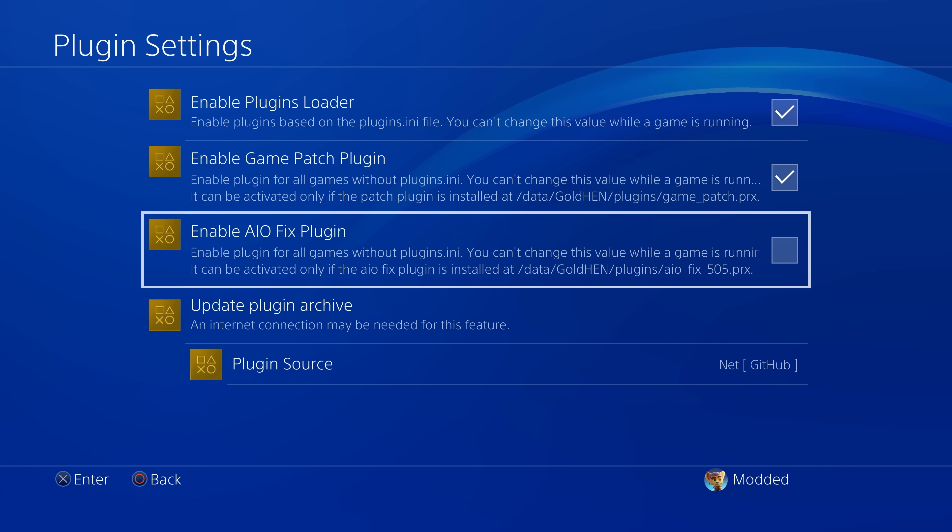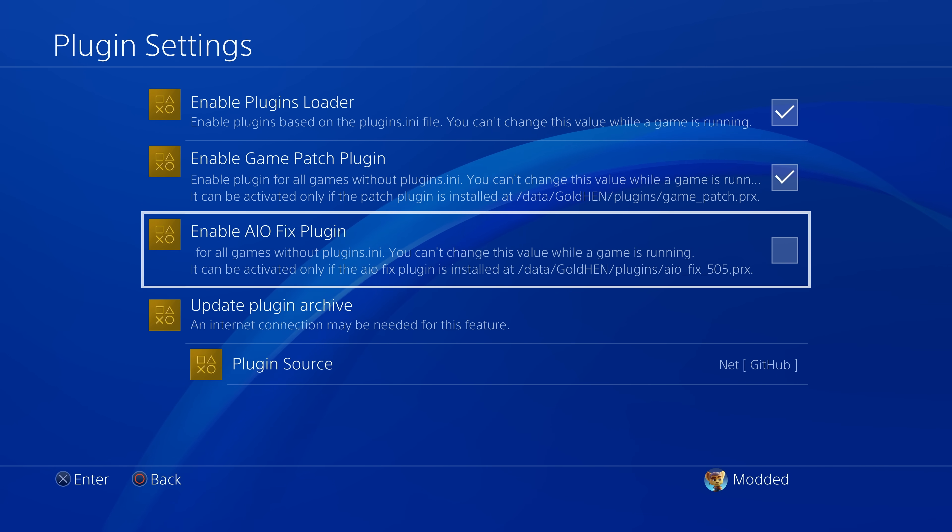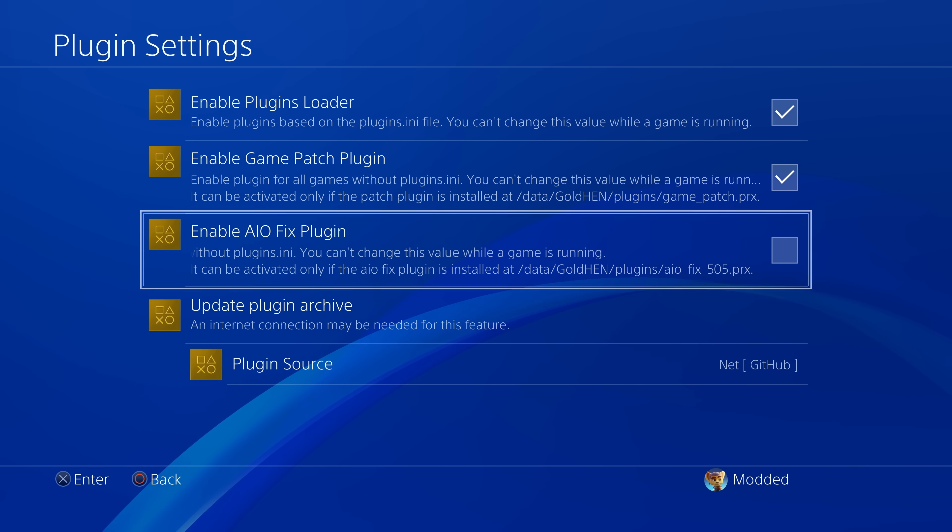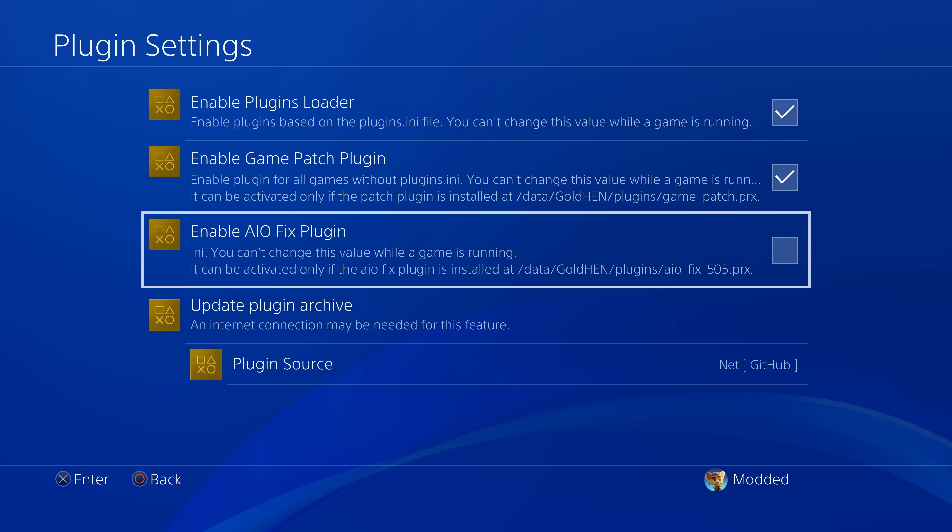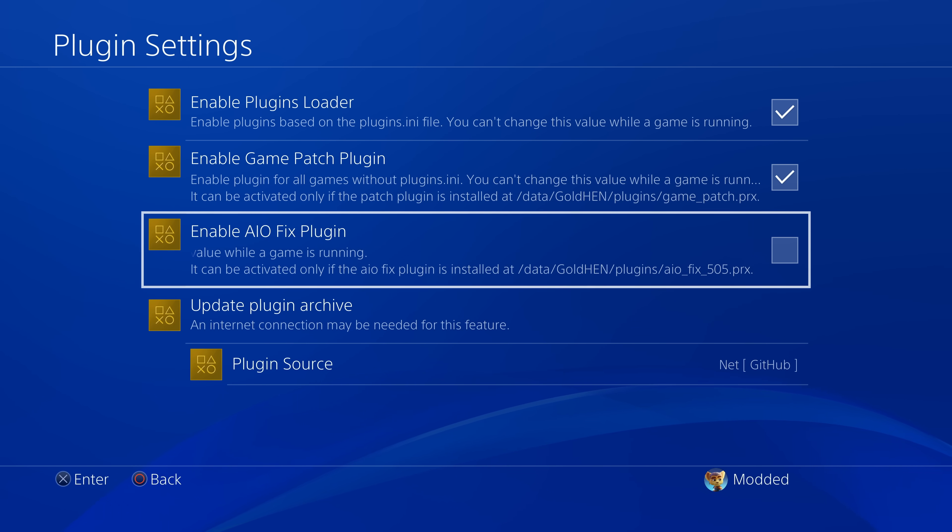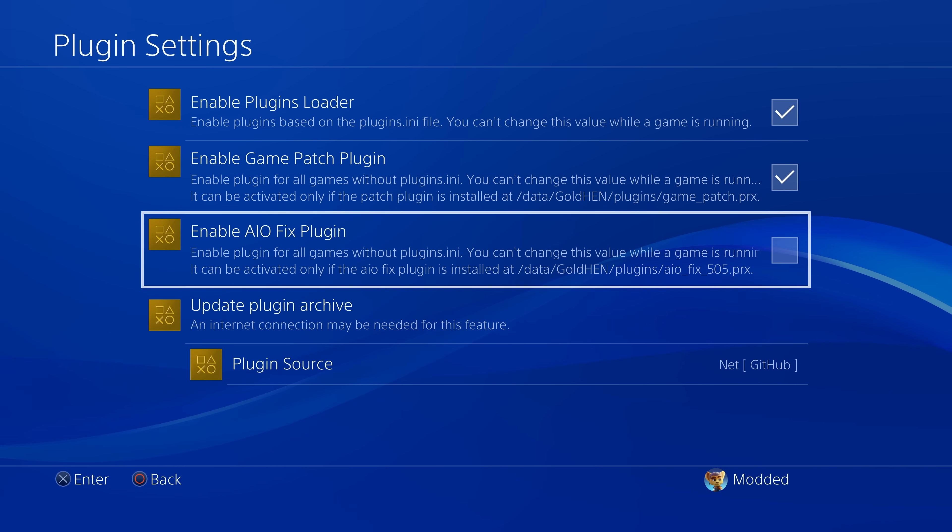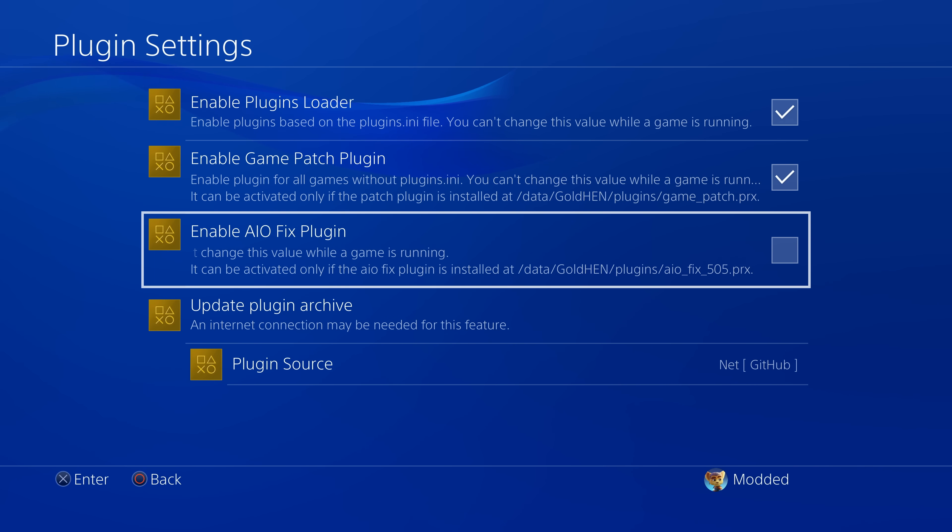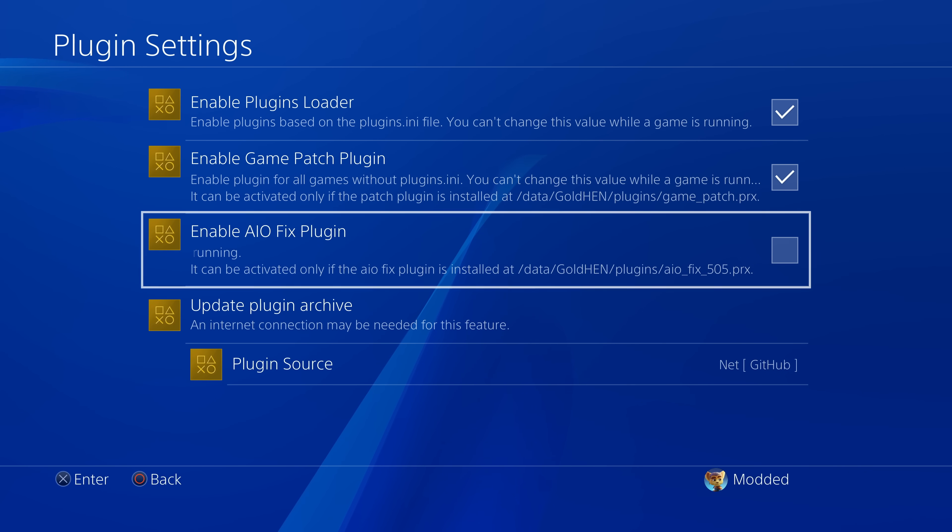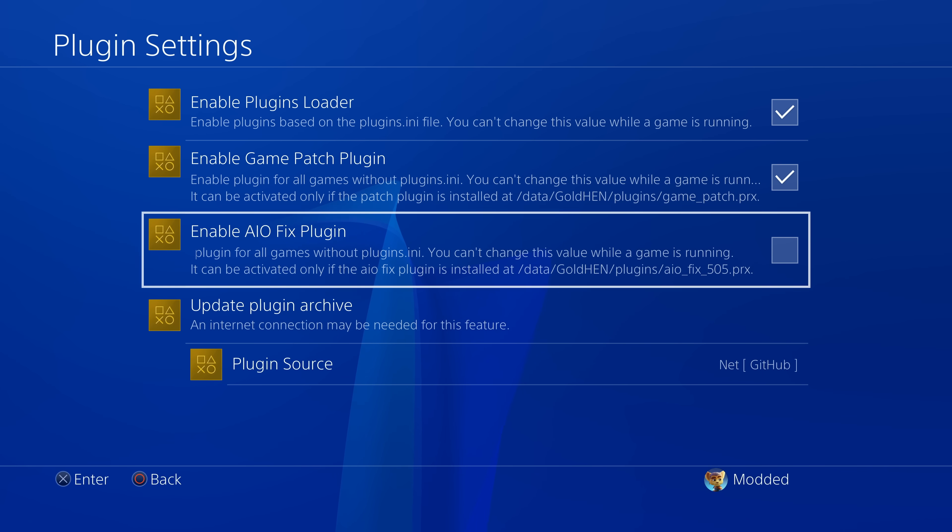Now, as for the AIO fix plugin, you're generally not going to want to enable this in most cases. If you're using the blu-ray exploit version 1.2 or higher, then an updated version of the AIO fix is automatically applied when you load that exploit. So you don't want to have this enabled because then you'd be applying the fix twice and they're slightly different. Also, even if you're using one of the older versions of the blu-ray exploits, version 1.0, 1.1 or 1.1b, that does not automatically apply the fix, it's still not really recommended to use the GoldHEN plugin version because it's an outdated version.